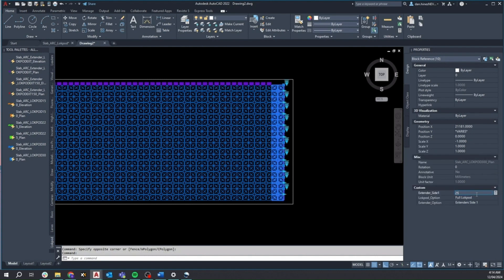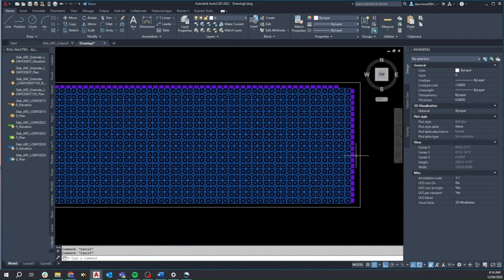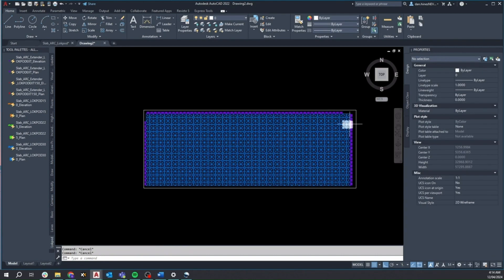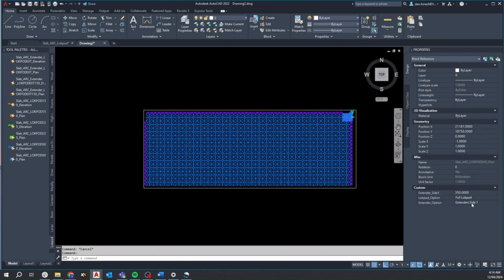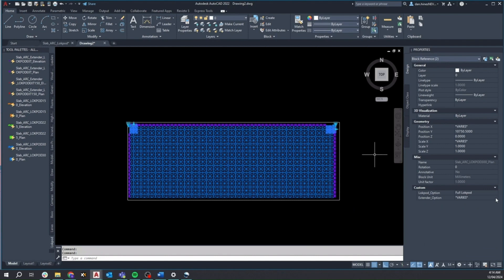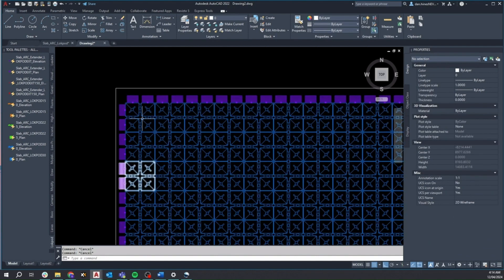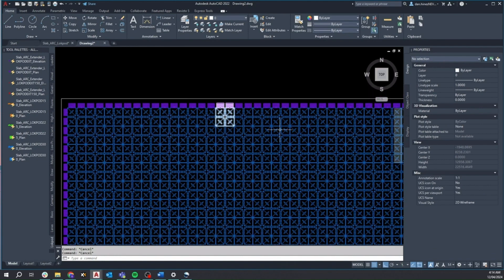It's worth noting that updating extenders on side 1 in the top row may require revisiting corners. To address this, I can multi-select in the properties dialog, choosing extenders both sides that will ensure the system is closed out around all corners.